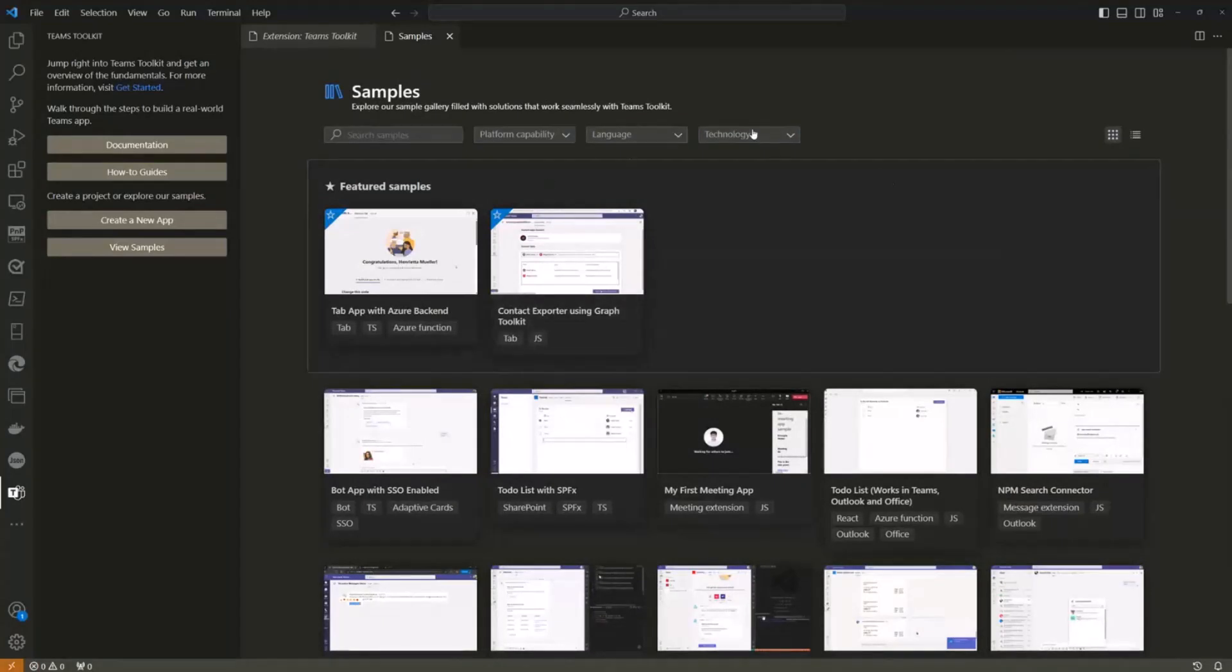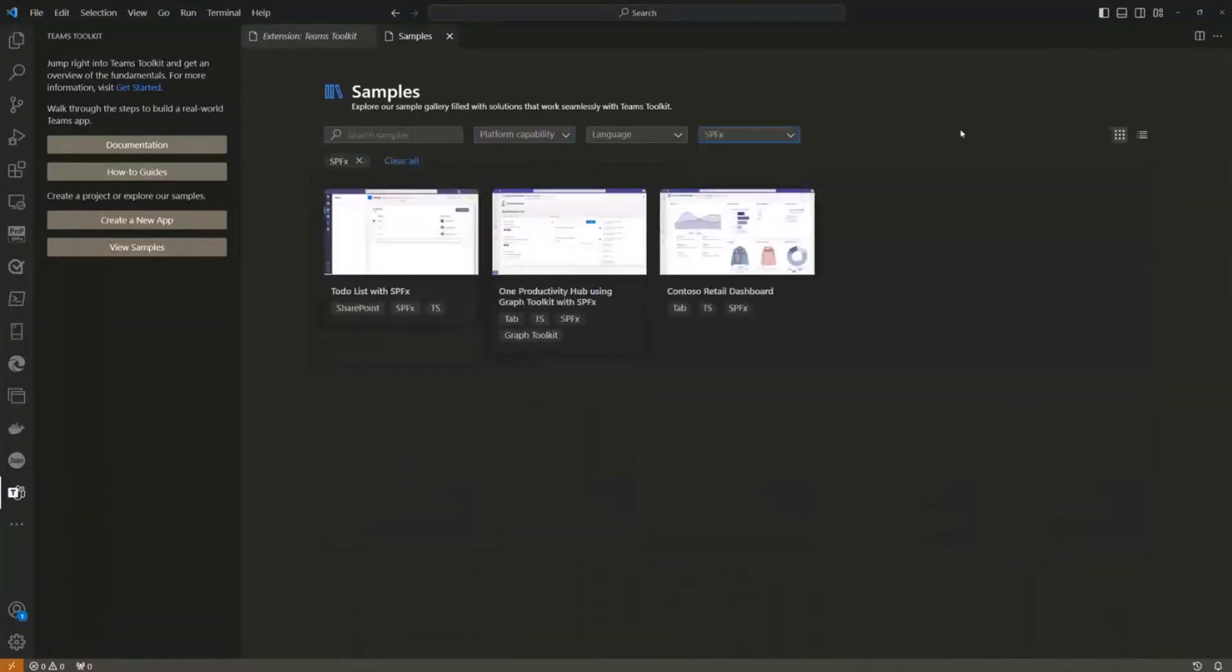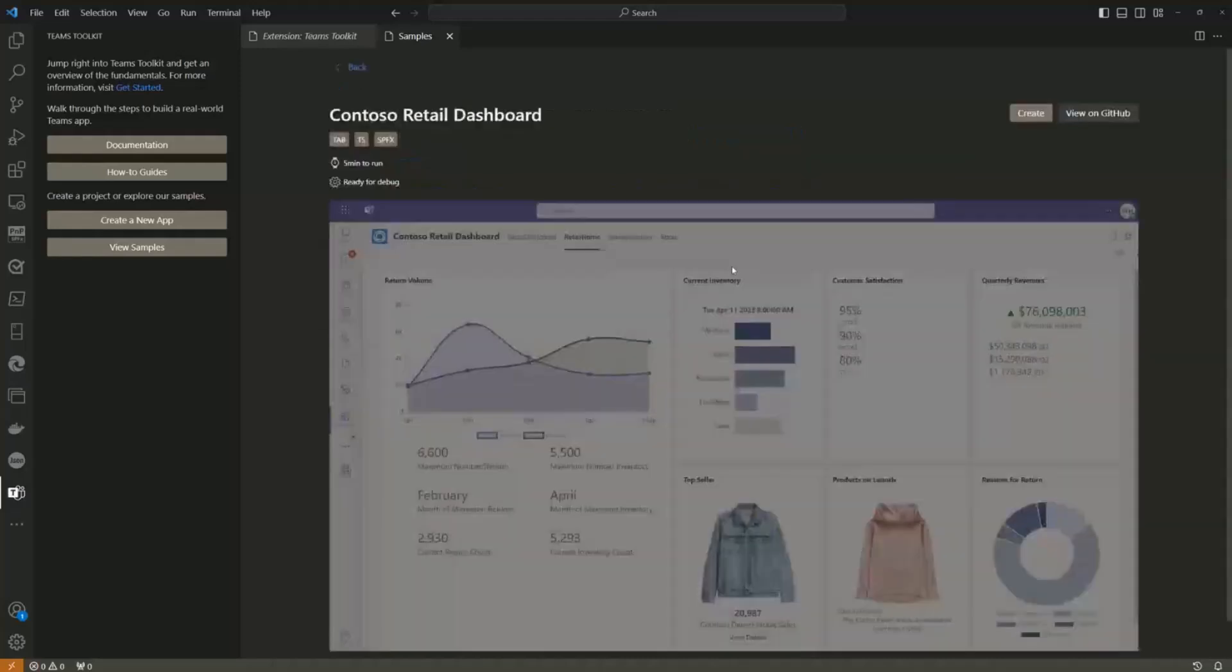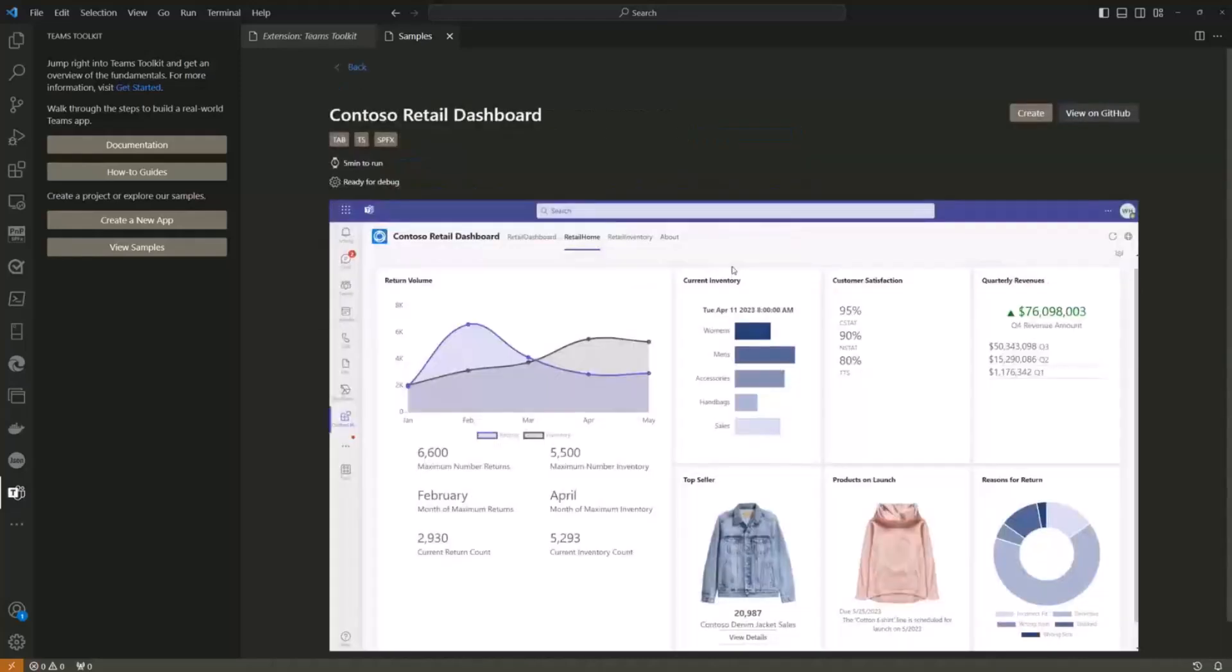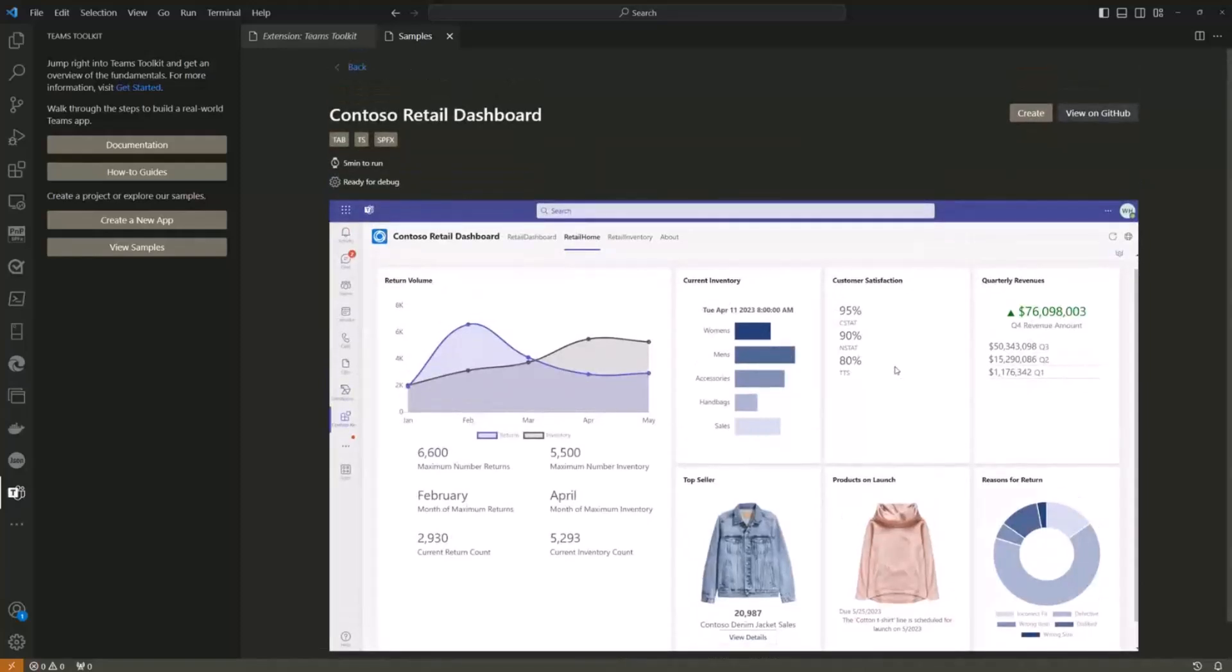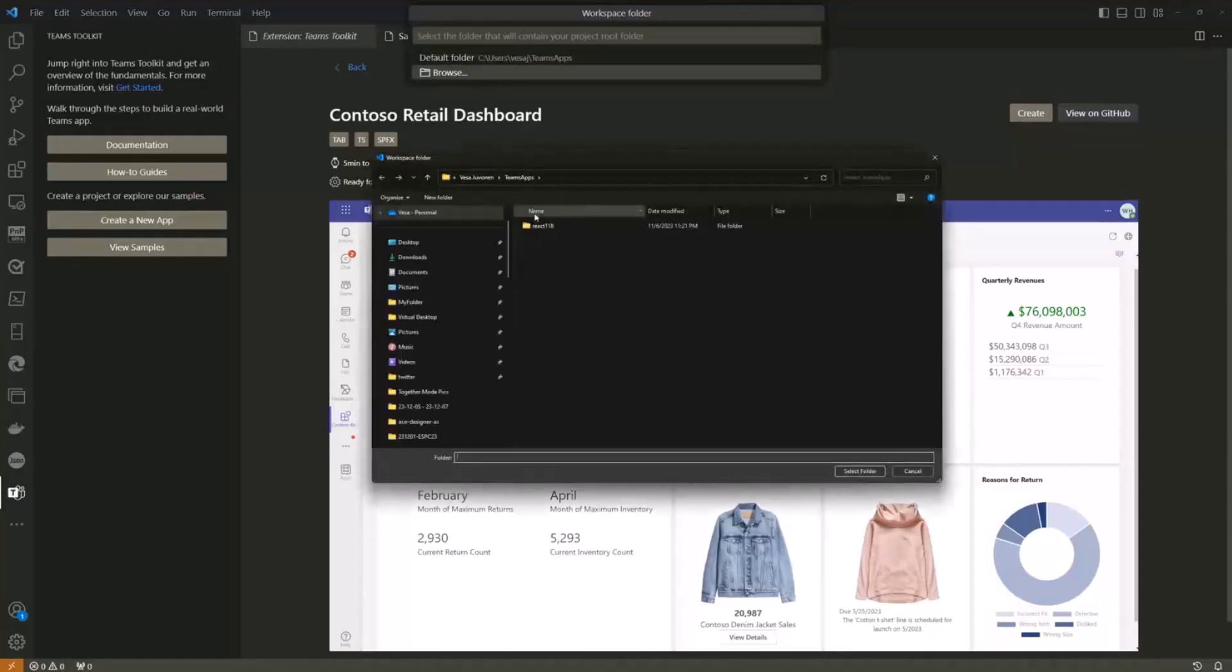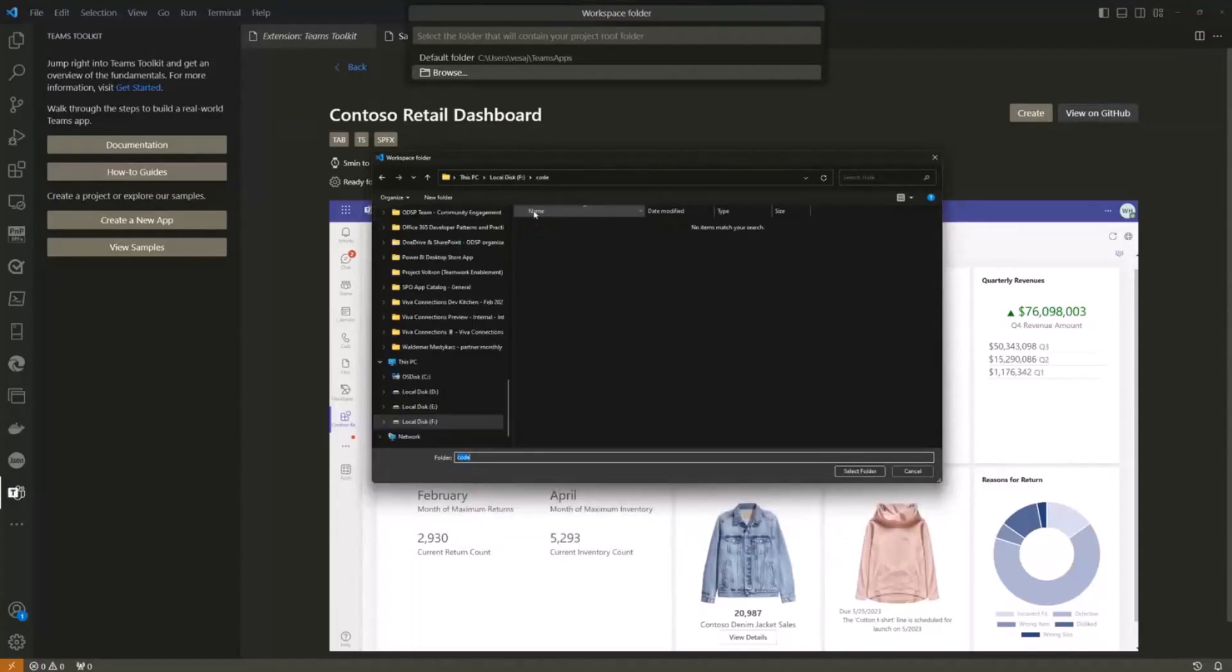In our case, we want to do a quick demo on SPFx. Let me select technology and SPFx. We can see three different demos which are basically ready to go with a single button click. Let me choose the Contoso retail dashboard. This is a really cool, polished sample which works in Outlook, Microsoft 365 app, SharePoint, and Microsoft Teams. Looking into that one, it's scaling automatically. It says five minutes to run. Let's have a look at how it works. Let me create a solution and put this in my F and code folder.